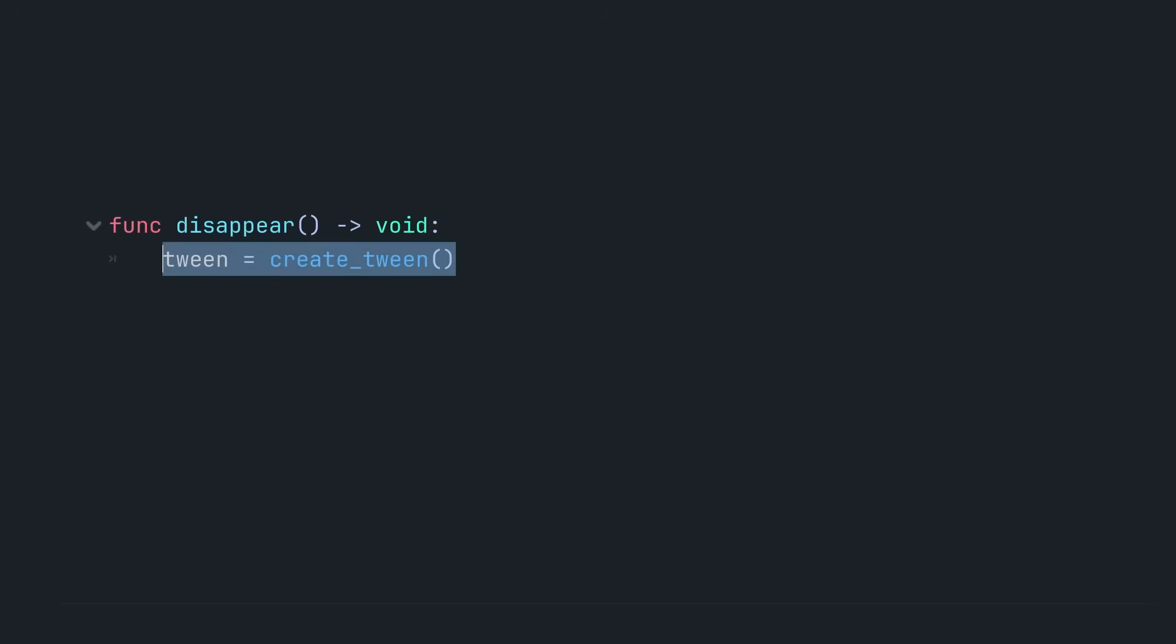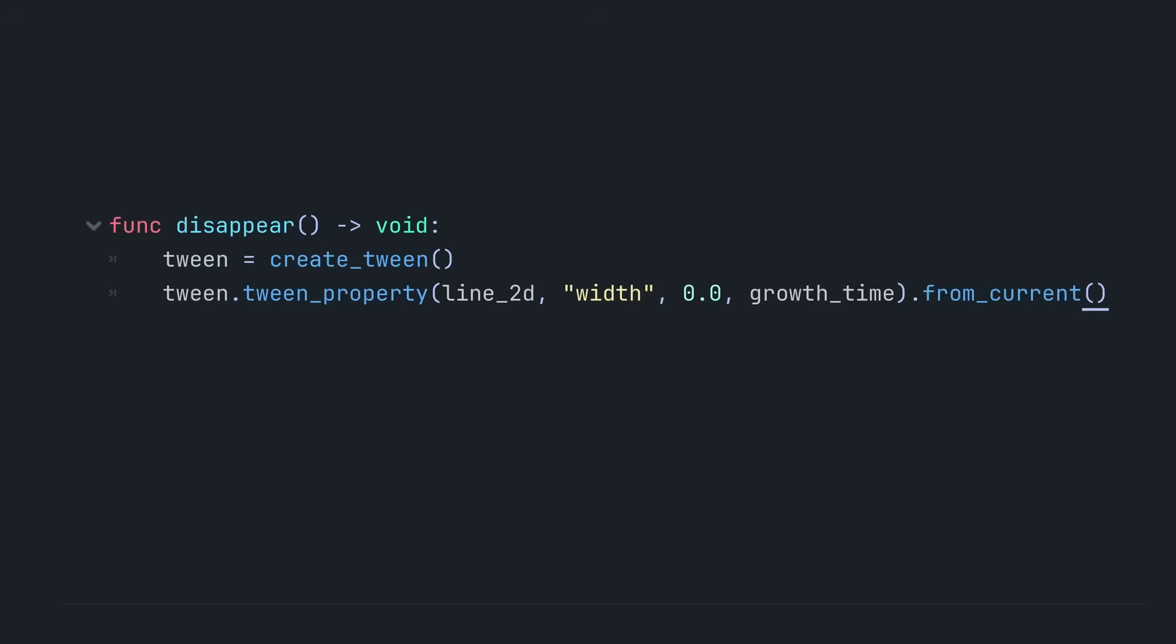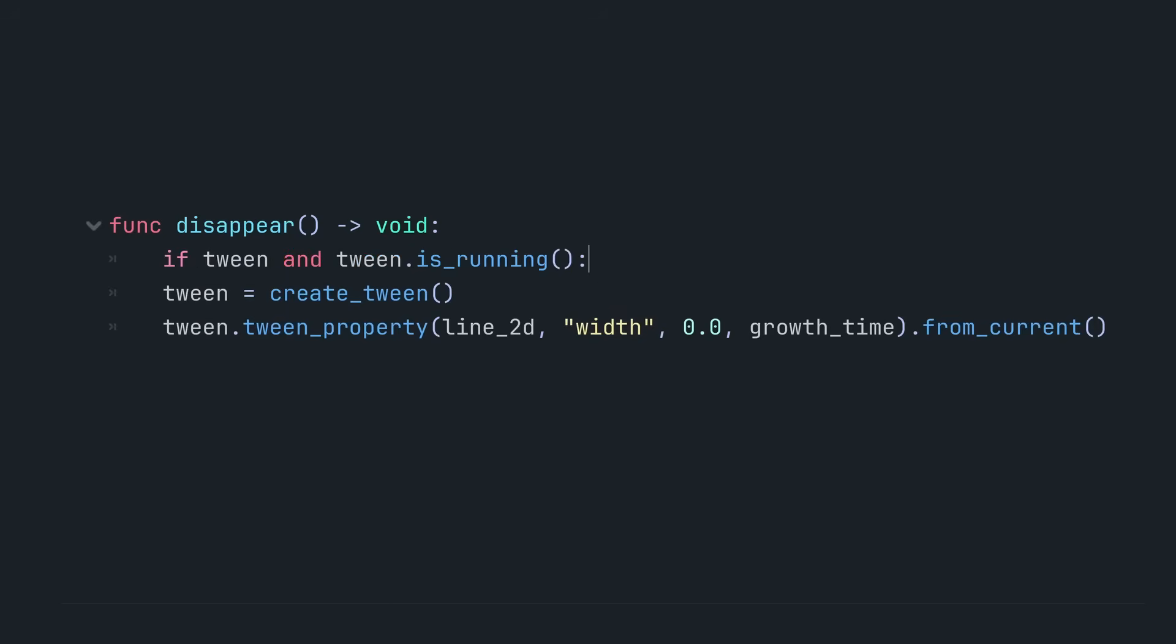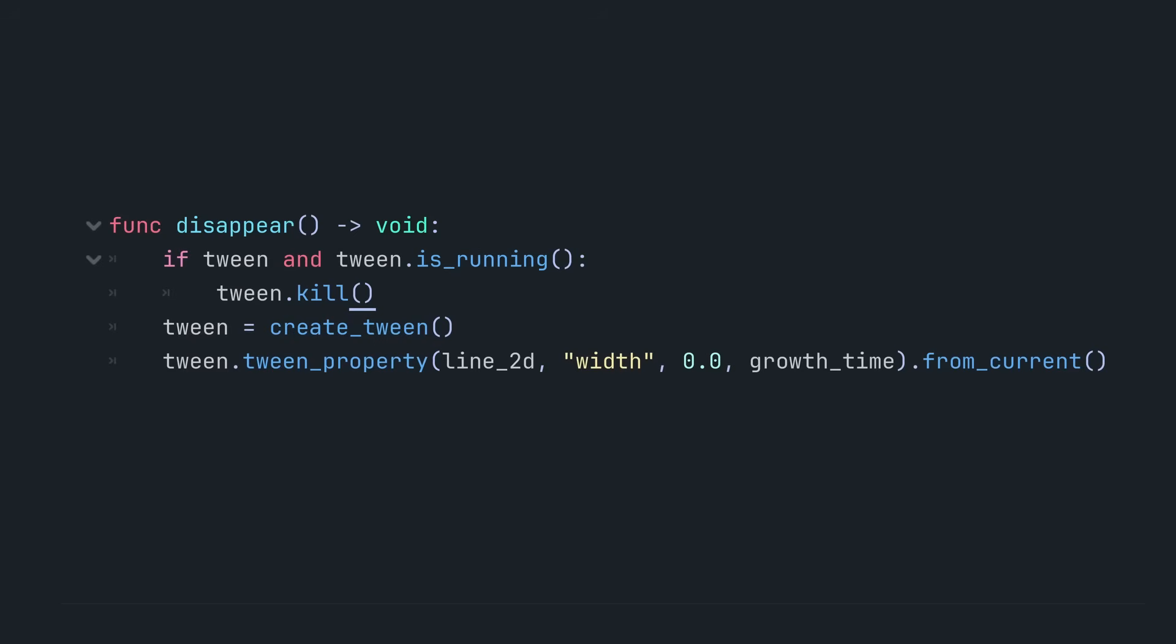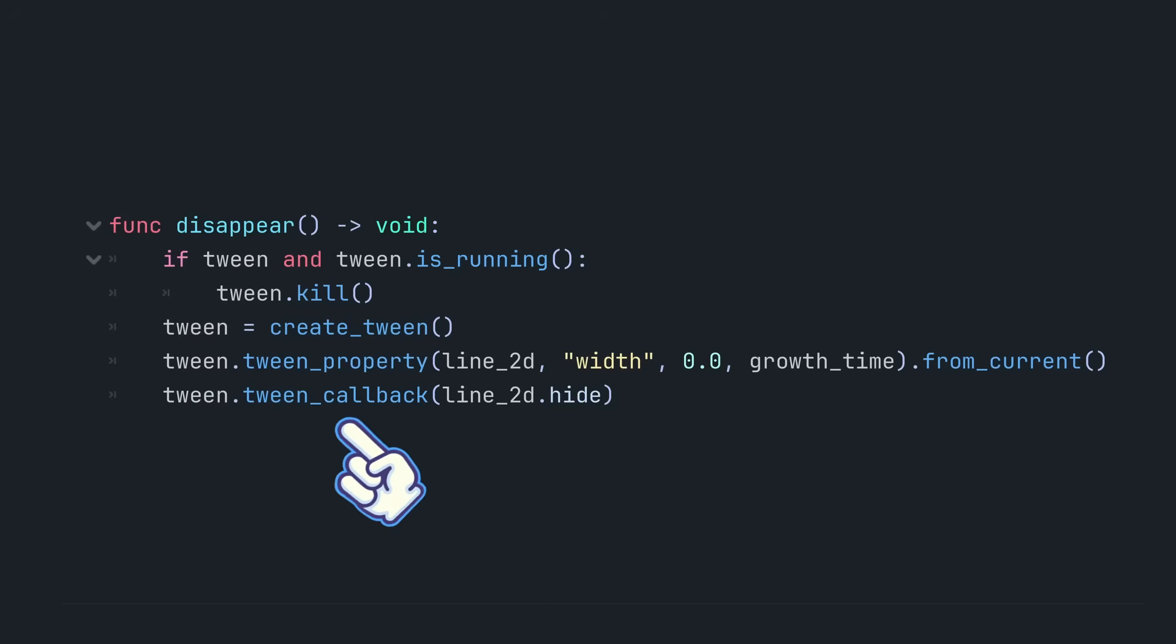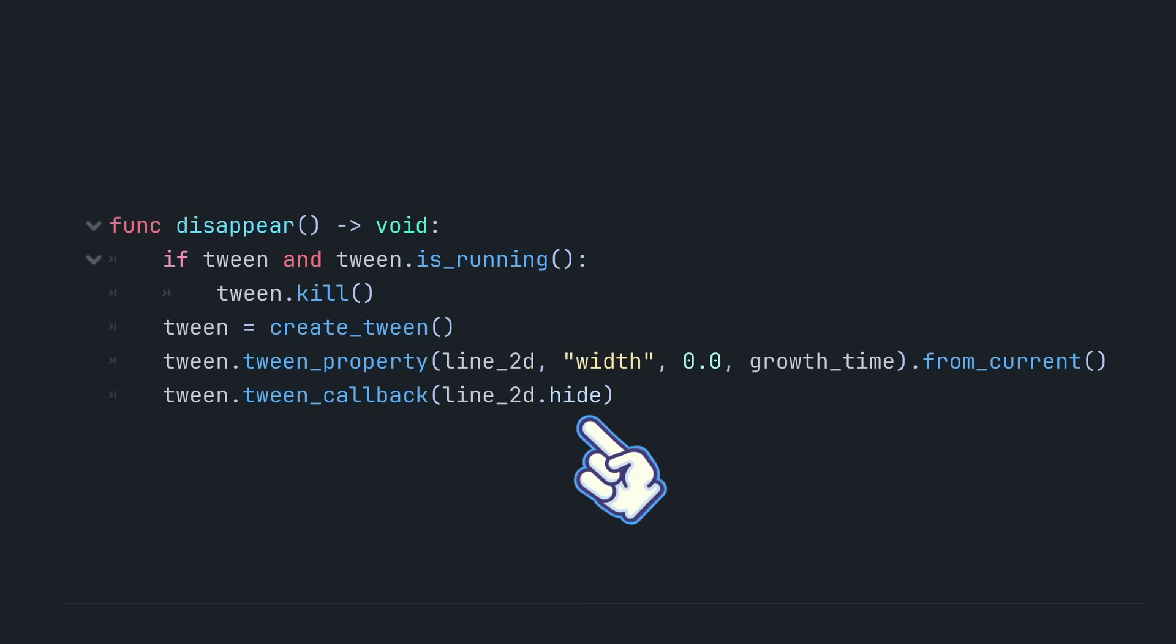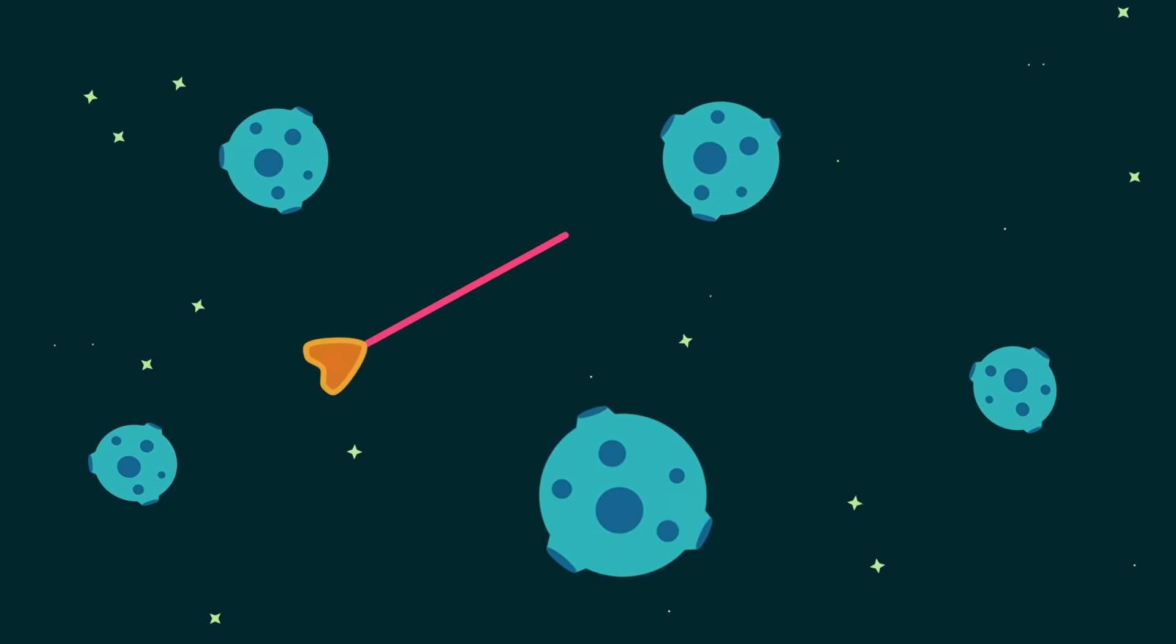Similarly, the disappear function animates the line shrinking back to no width. It also hides the line once the animation is done. The tween's tween callback function takes a function as an argument and runs it in sequence with the animation. In this case, after it finishes shrinking.